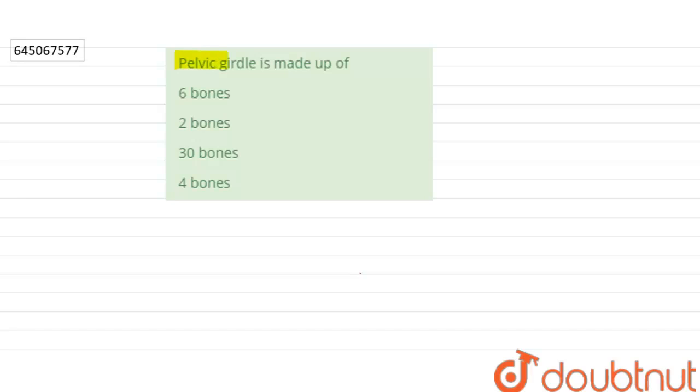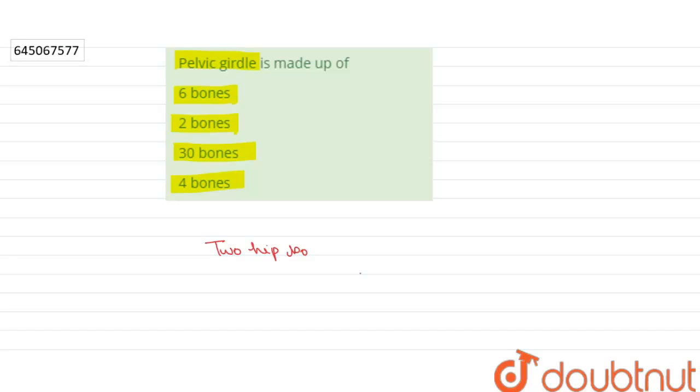The question asks: pelvic girdle is made up of six bones, two bones, thirty bones, or four bones? The pelvic girdle consists of two hip bones, which are also known as pelvic bones.